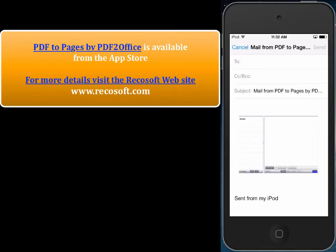PDF2Pages by PDF2Office allows anyone to easily view and convert PDF files on the iPhone or iPod to other formats. PDF2Pages is available from the App Store. For more information, please visit Recosoft at www.recosoft.com. Thank you.